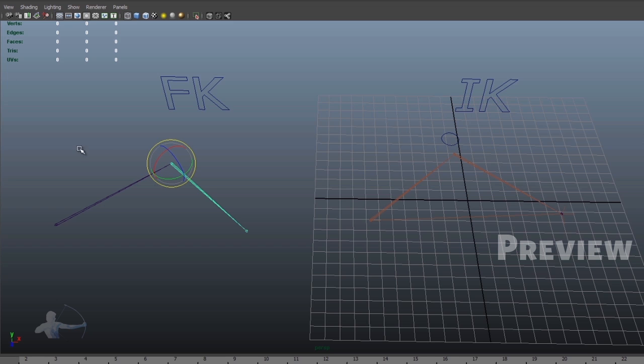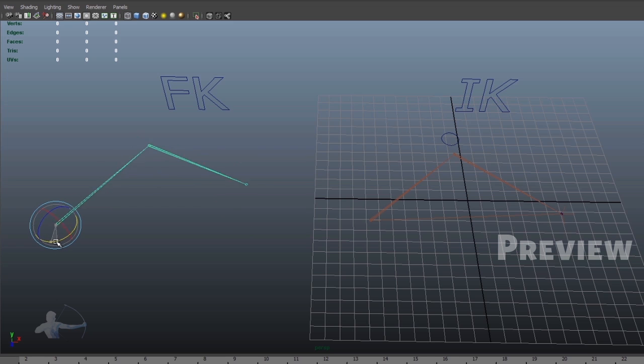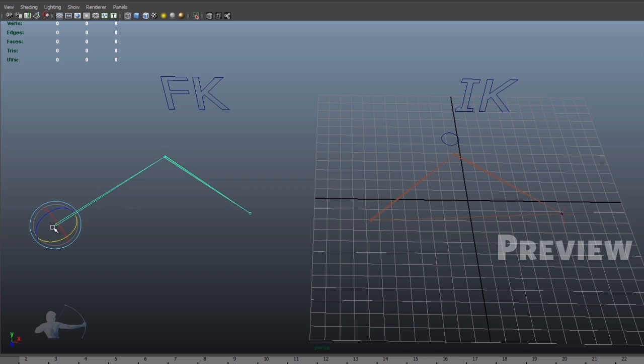So in this FK setup, using joint two, I can drive joint three. And using joint one, I can drive both joint two and joint three. So in this way, I'm driving child joints using parent joint.